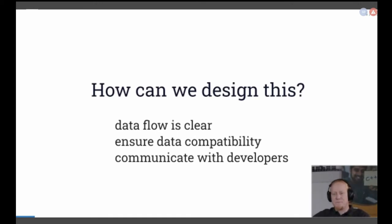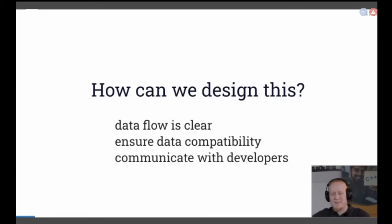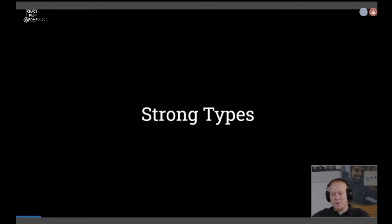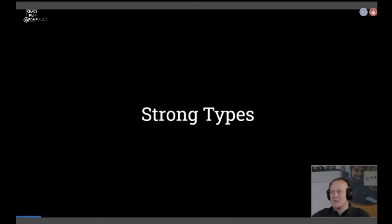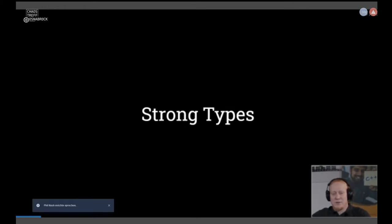Next step, we go to C++ again — from the very high level back to the basic level. I want to introduce you to strong types. I will give you the presentation of how strong types are defined. So first, what problem are we using strong types for?